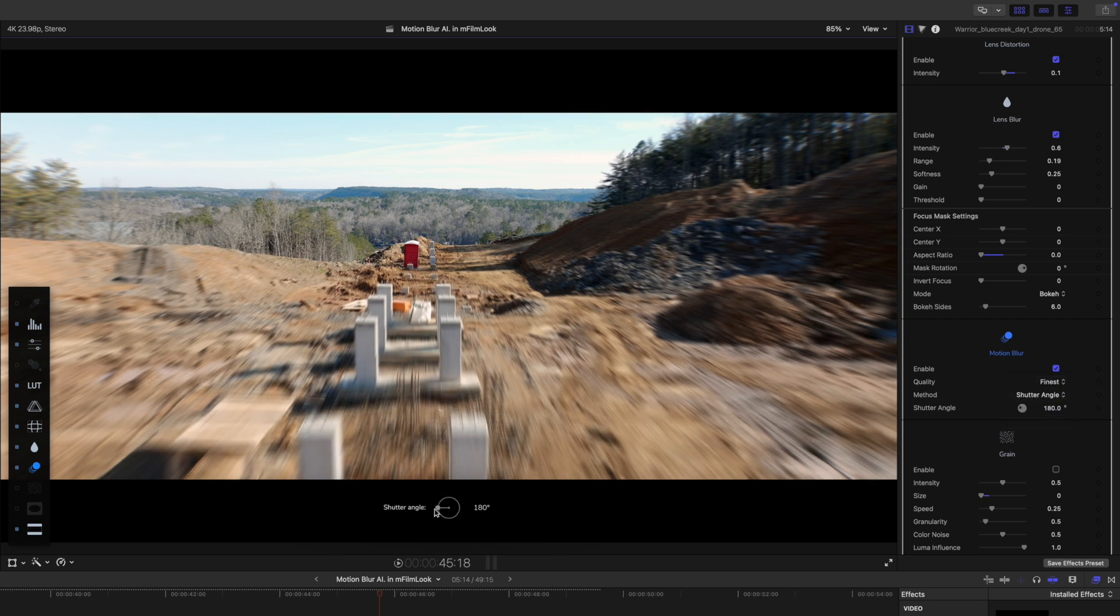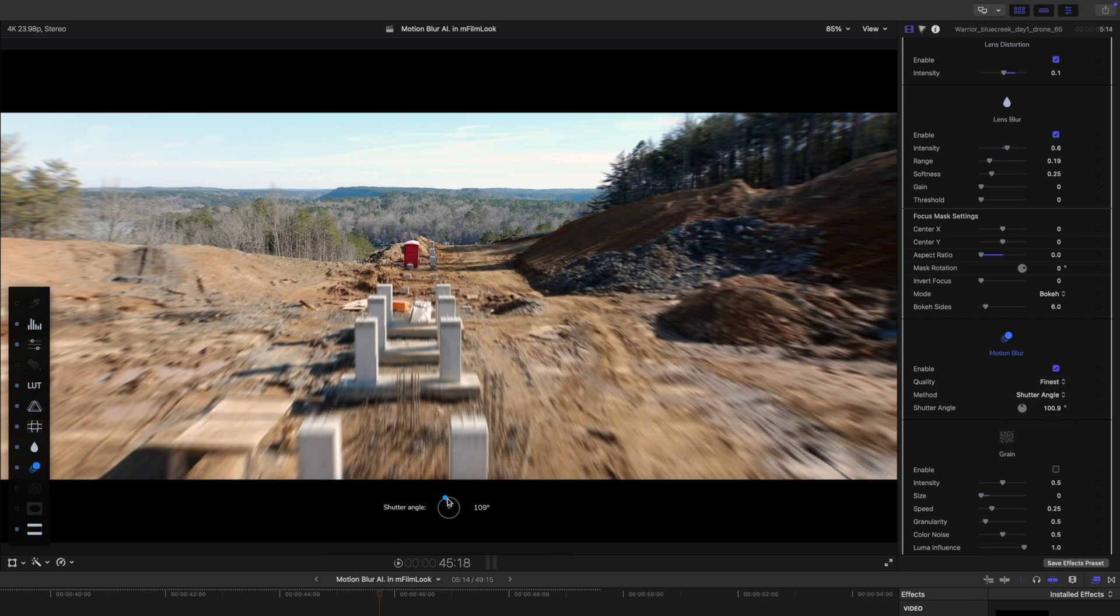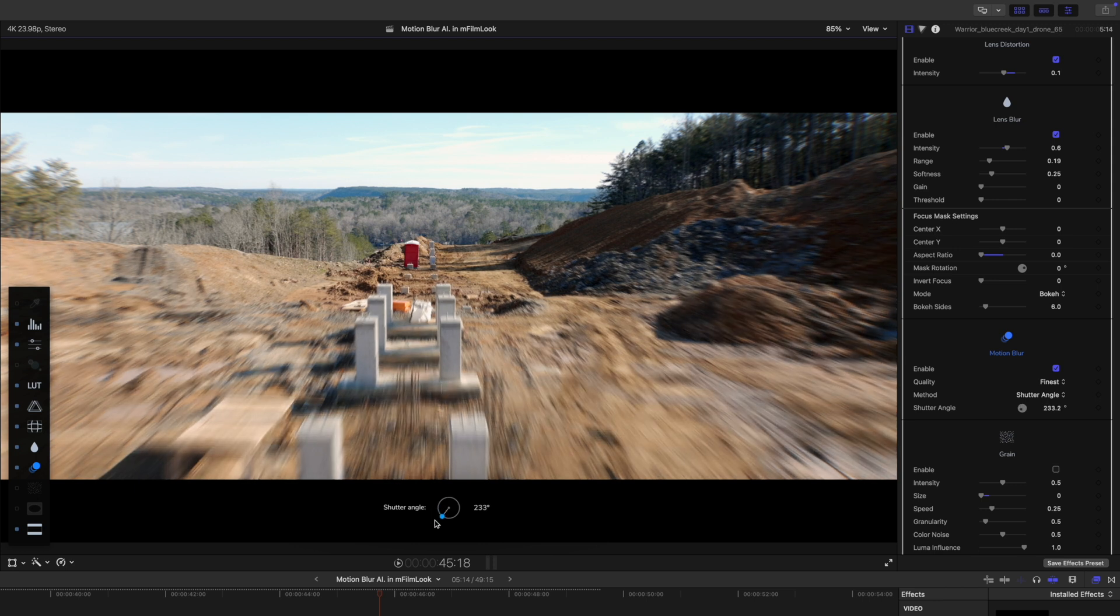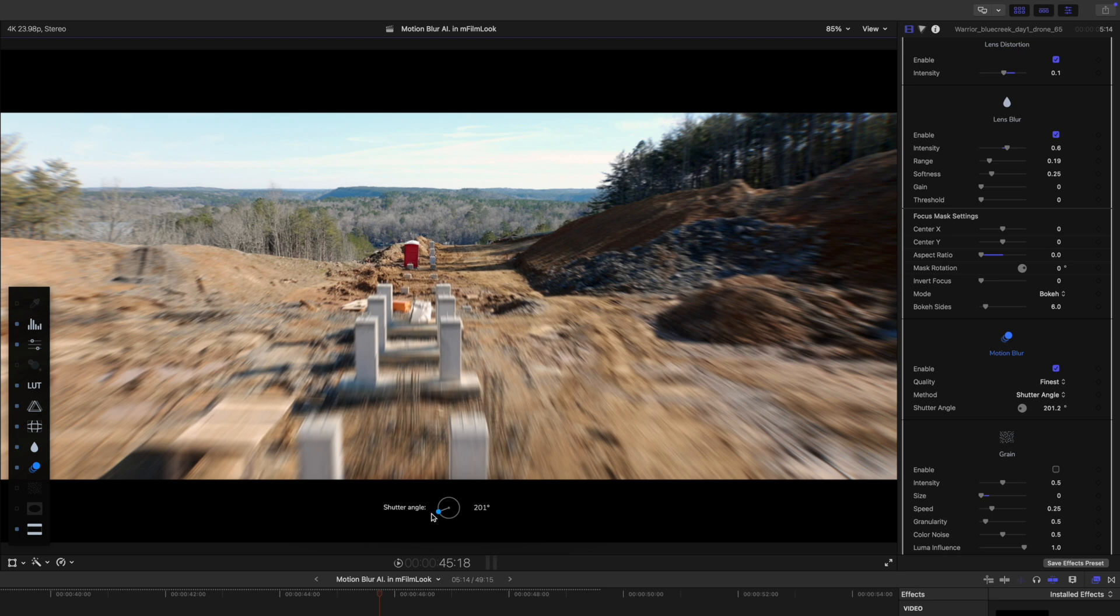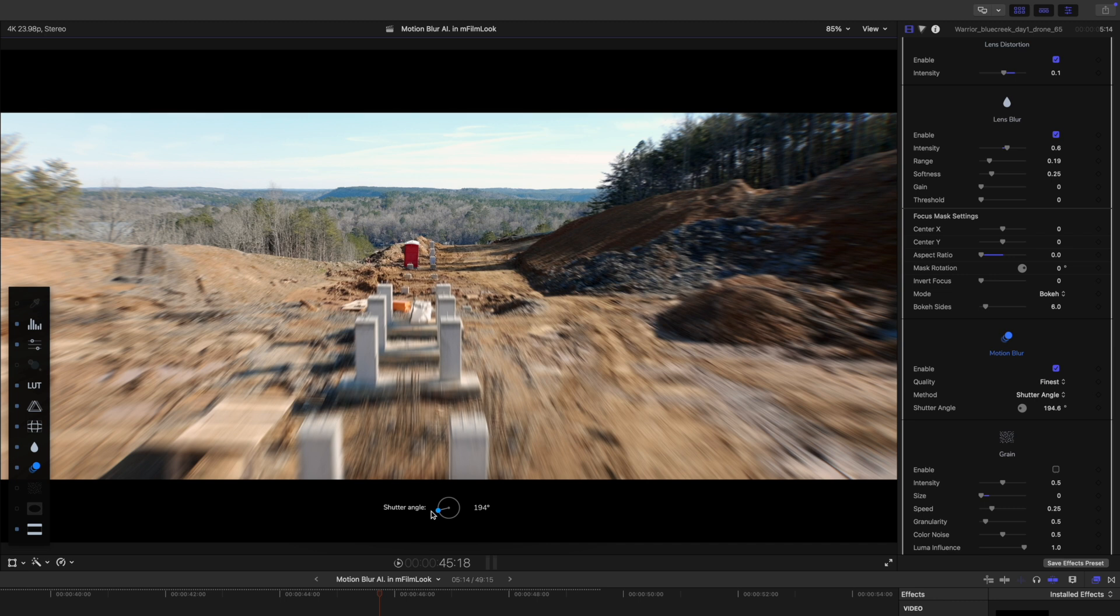Or you can change this to shutter angle. And then again, we have some really neat onscreen controls right here. They kind of show you that. Now these are all doing the same thing. They're all applying a motion blur, but they do have a little bit of a different look. So you can just fine tune that to what you like. I think the shutter angle looks really good.